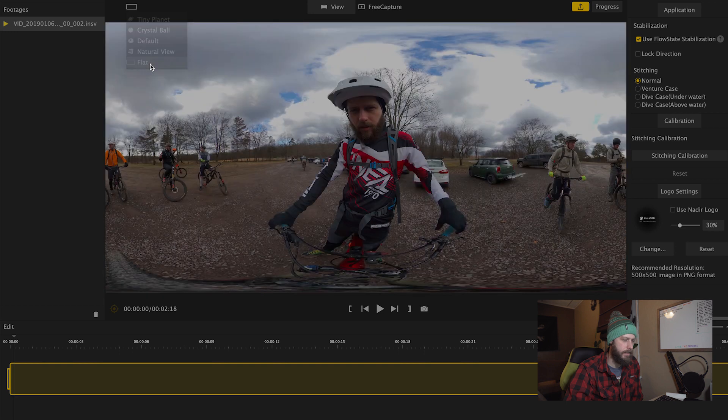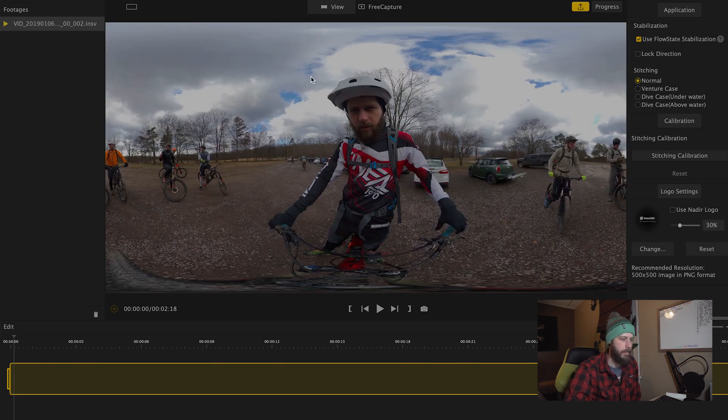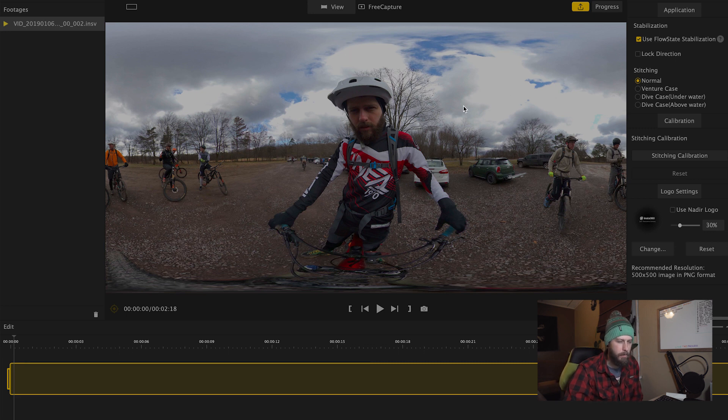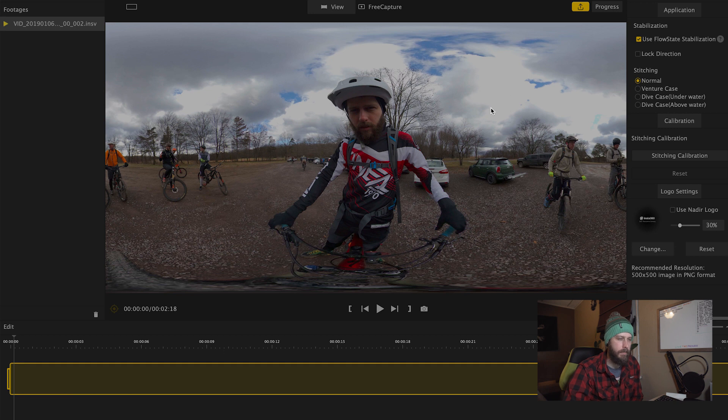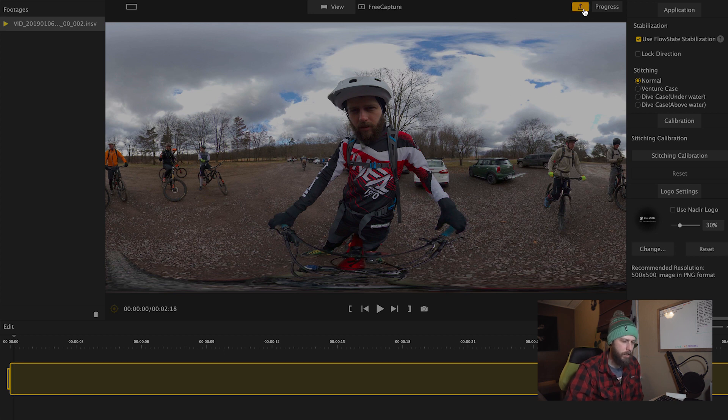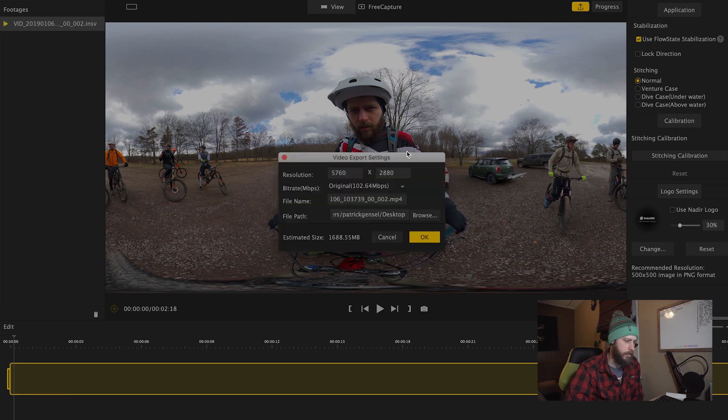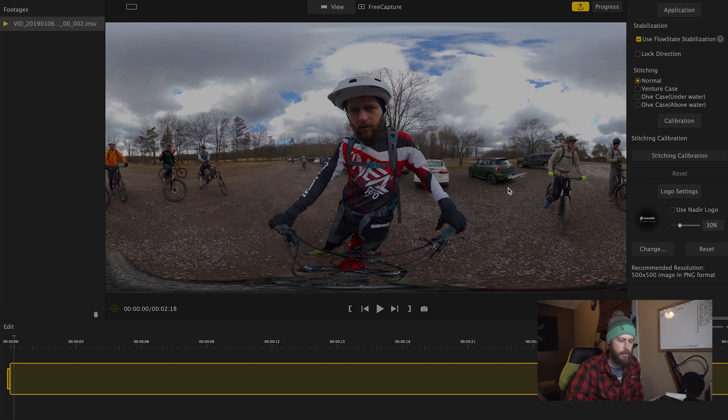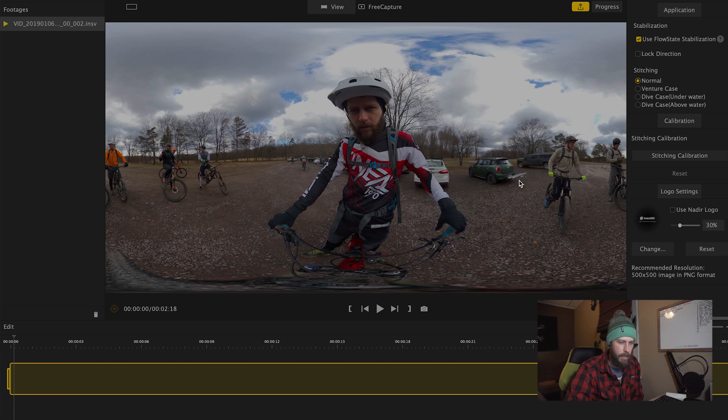Then the last is flat, which is the default view that we started with. In addition to those views in this main view mode, we have export, which allows you to export your footage from the Insta360 software. That allows you to take it from the .insv file and export it as a .mp4.